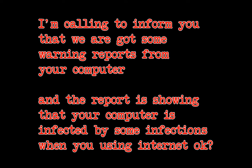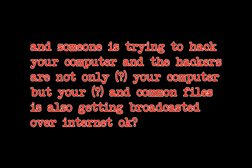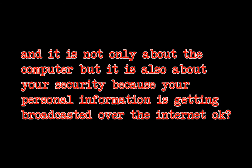Yes, I'm sat in front of a computer now. Okay, I'm calling to inform you that we have got some warning reports from your computer and the report is showing that your computer is infected by someone's systems when you're using internet. And someone is trying to hack your computer and the hackers are not only hampering the computer but your personal letter and document files is also getting broadcasted over the internet. Oh, that's bad.